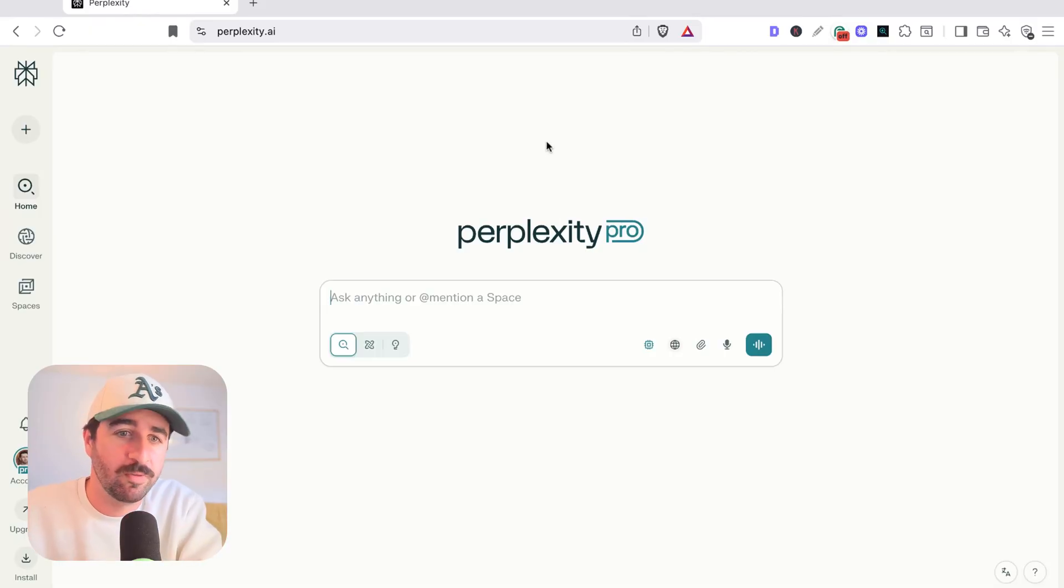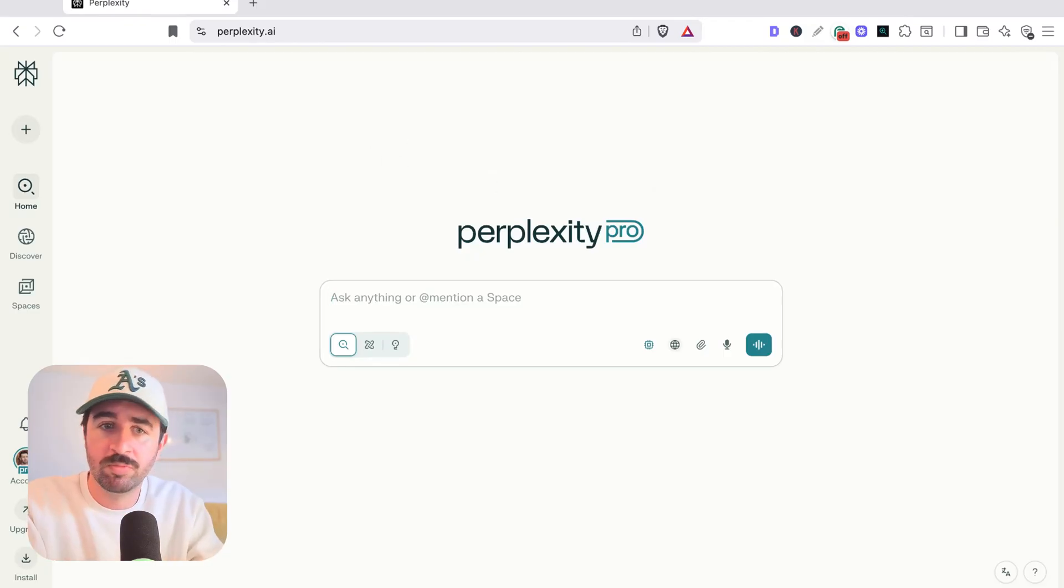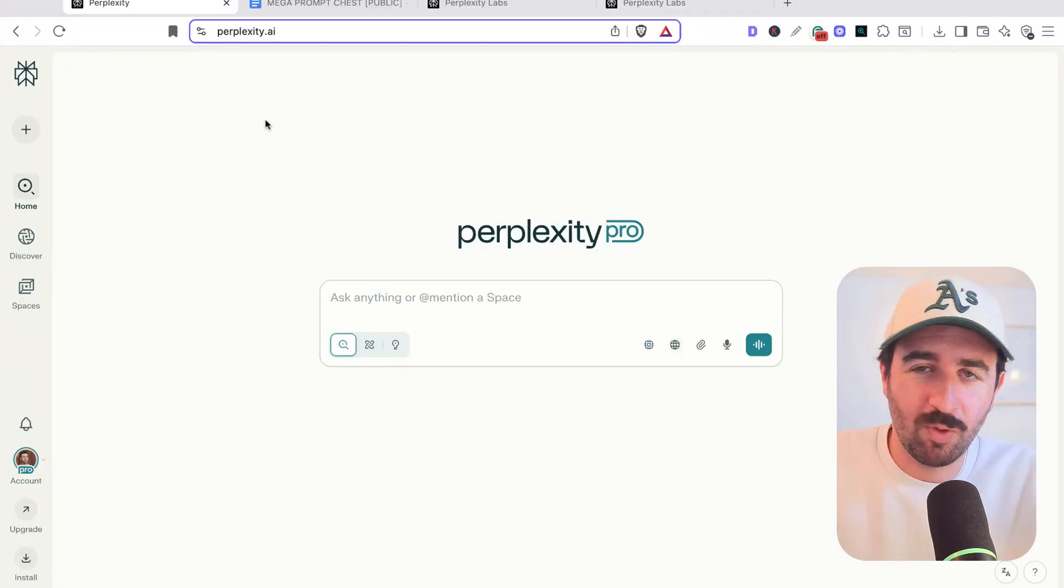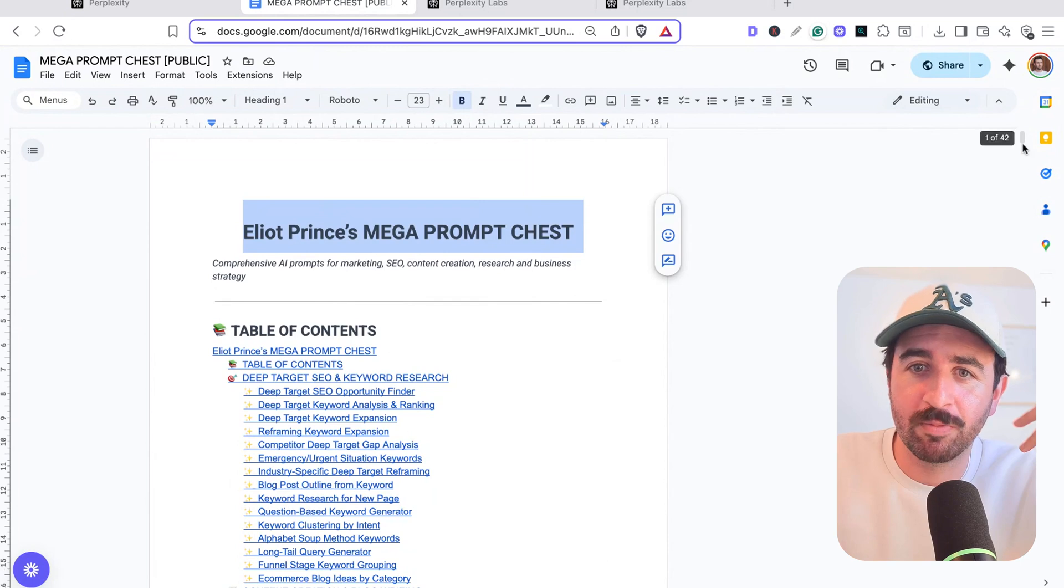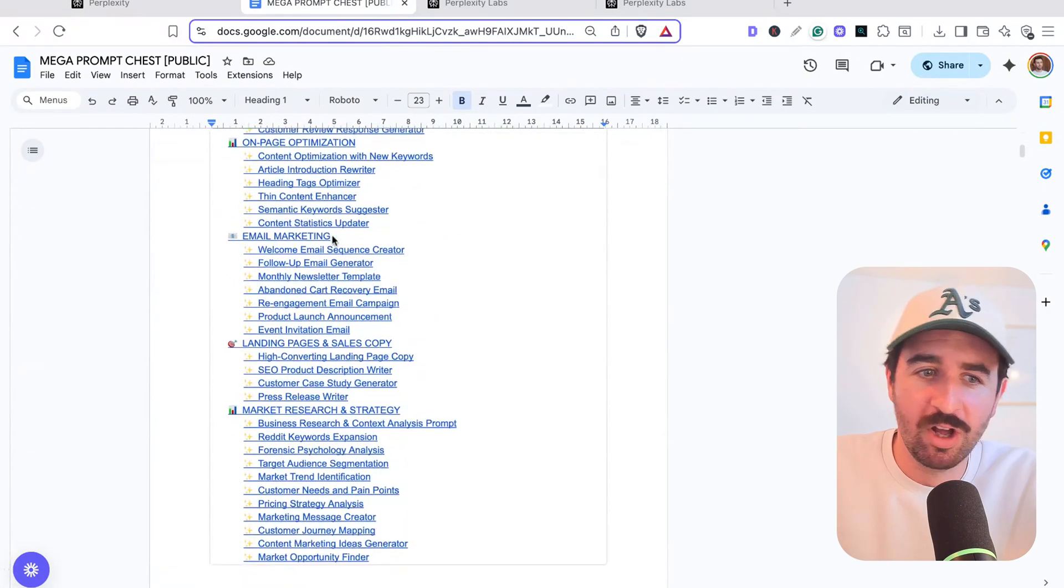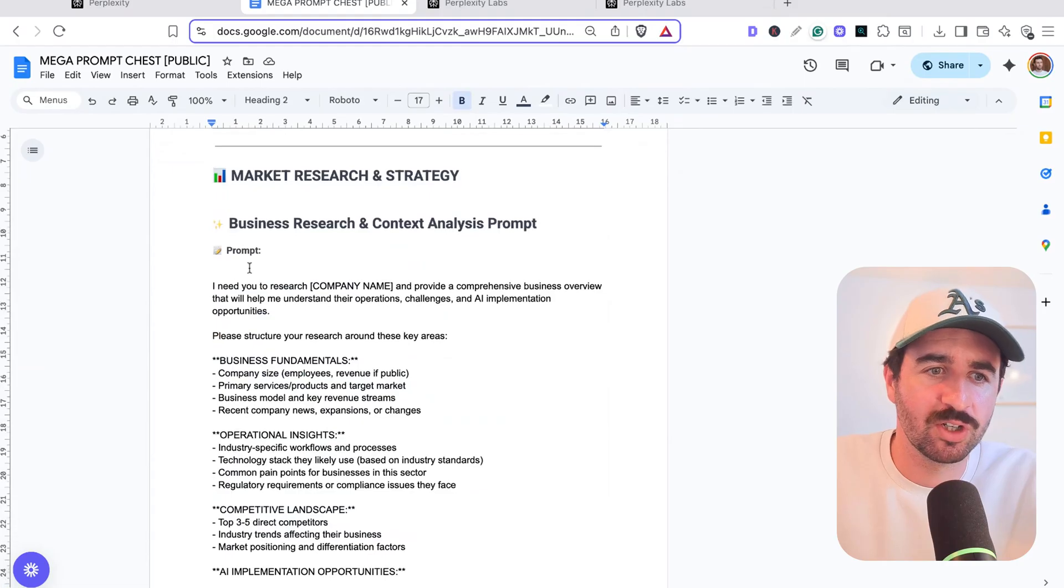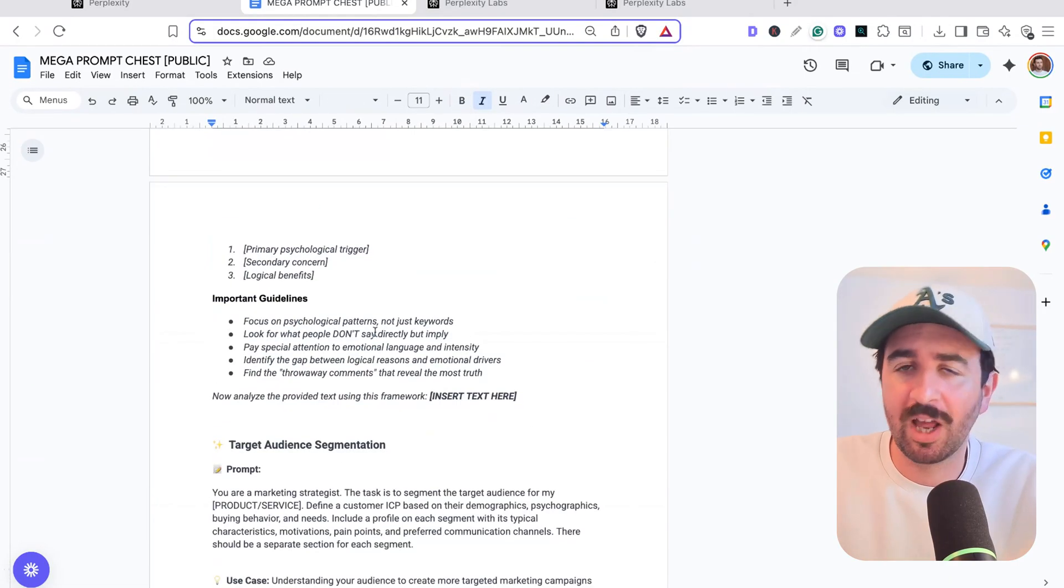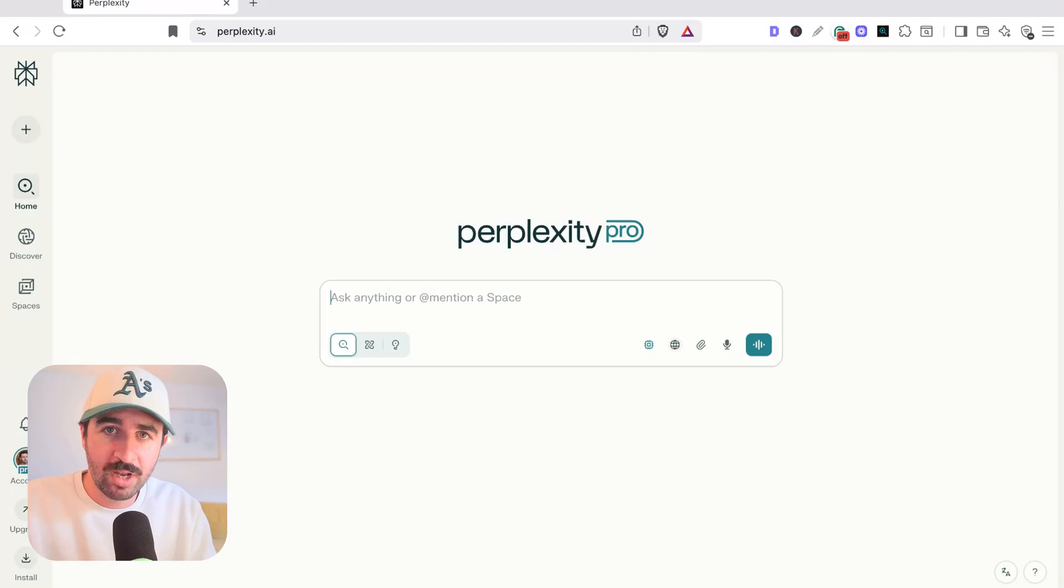So this is the homepage of Perplexity. You'll notice it's very similar to ChatGPT or any of the AI models. You've got your normal chat window area here and different settings underneath. And through this video, if you're wondering what prompts do I use, how do I get this to work well, you can actually head over to my mega prompt chest. This thing's got over 90 prompts in here now, maybe even up to 100. And you can see we've got a massive research section in here.